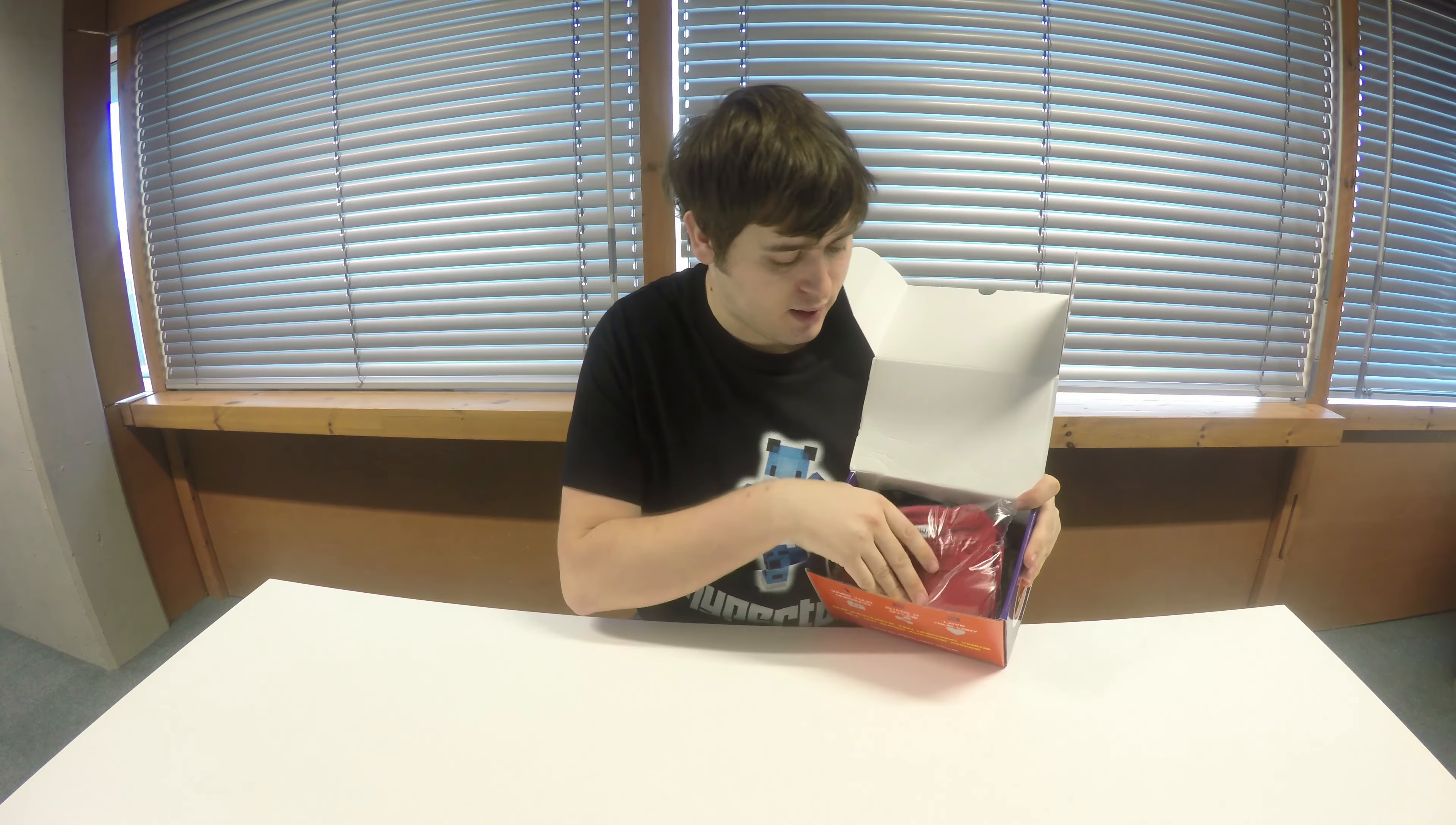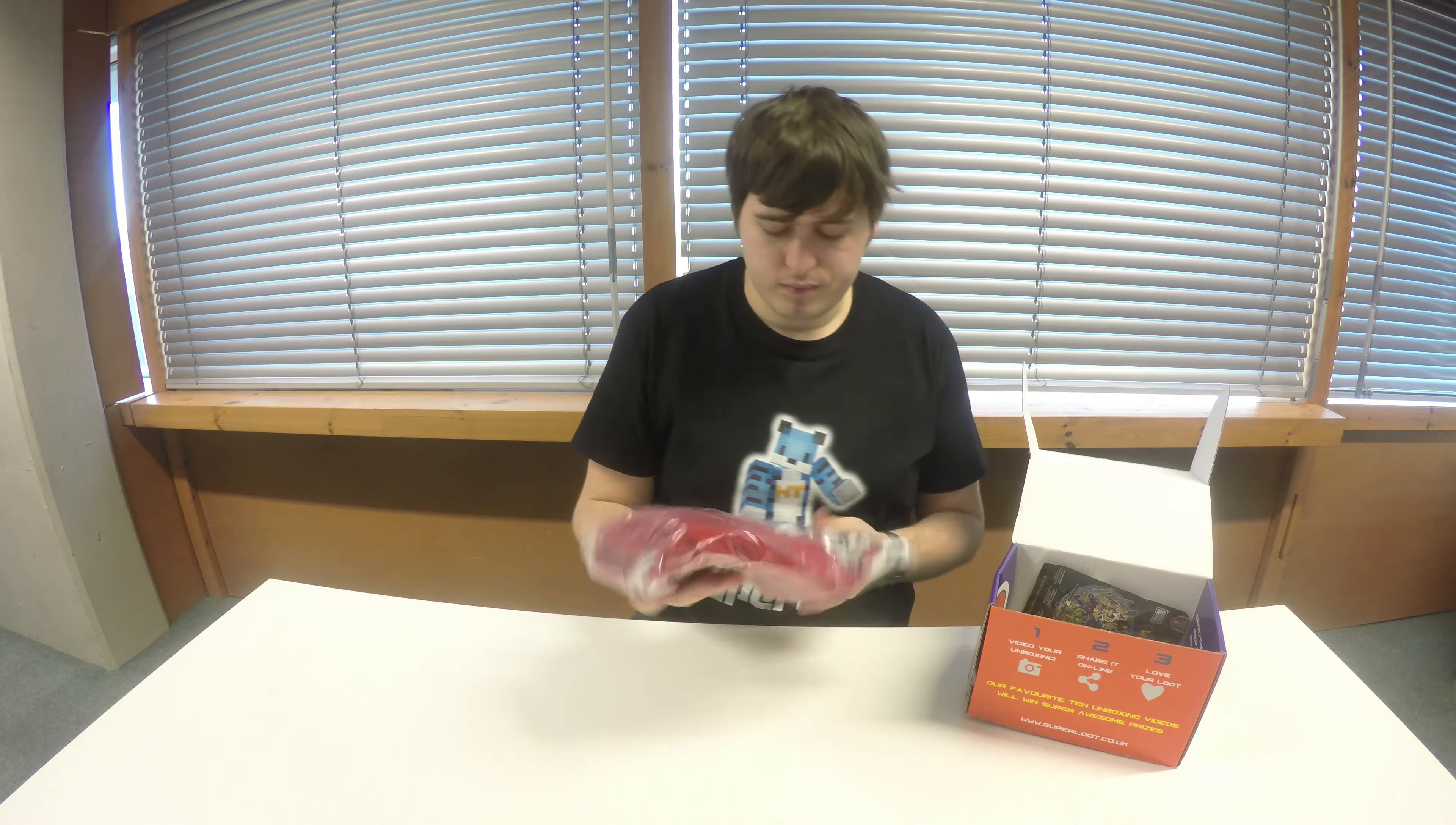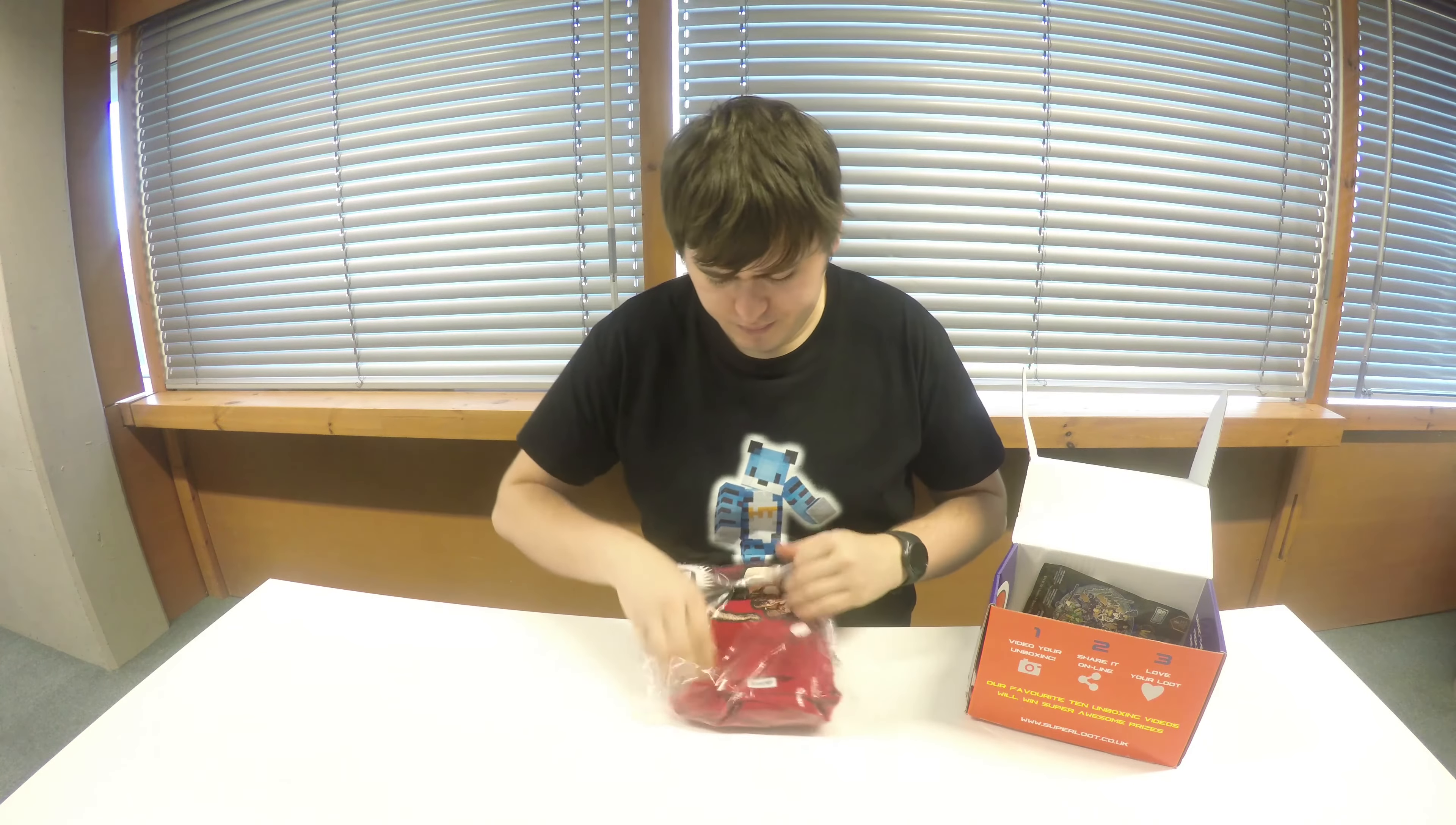It looks full as usual, a reasonable amount of stuff in there. The t-shirt's been packaged a little bit differently, so I'll do that first because it's on the top. There's a few items in here as well. Let's open the t-shirt up and see what we've got.